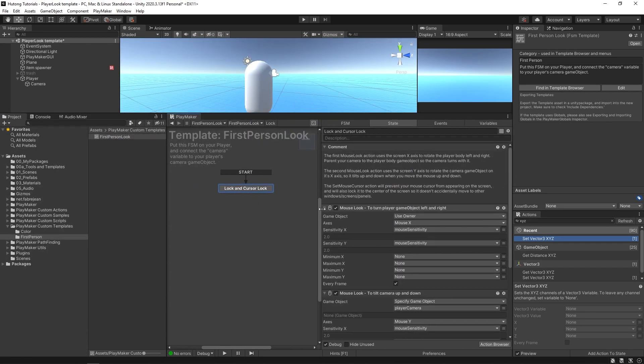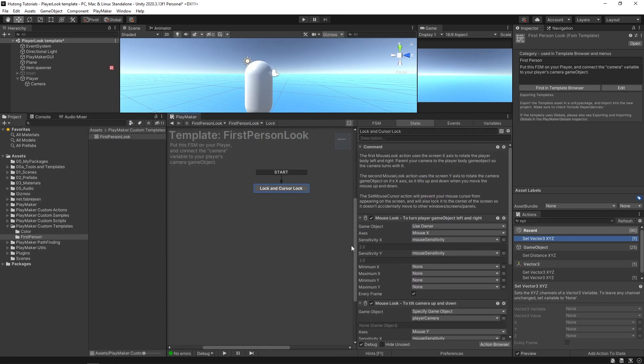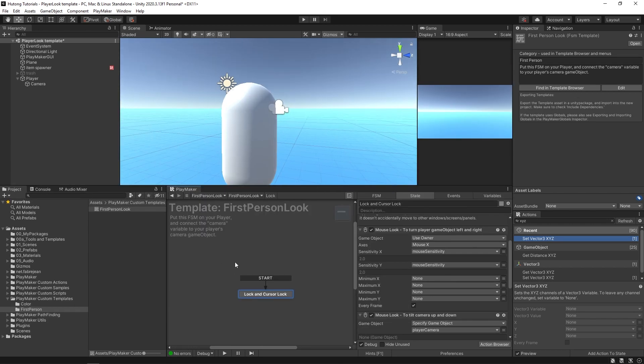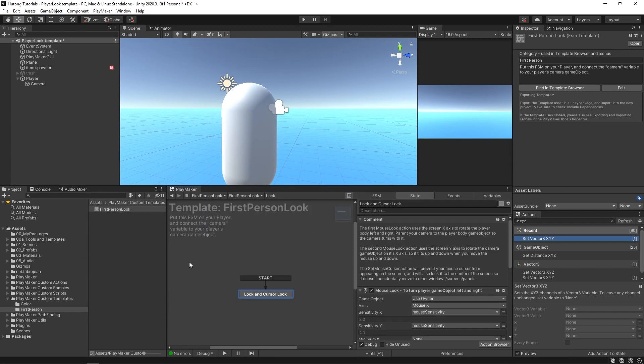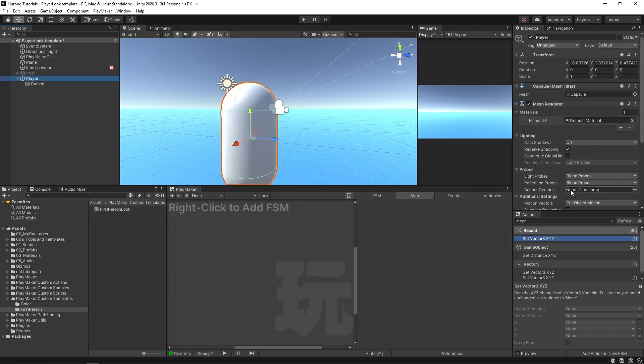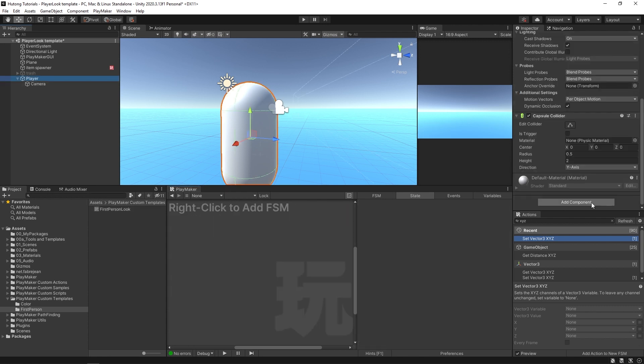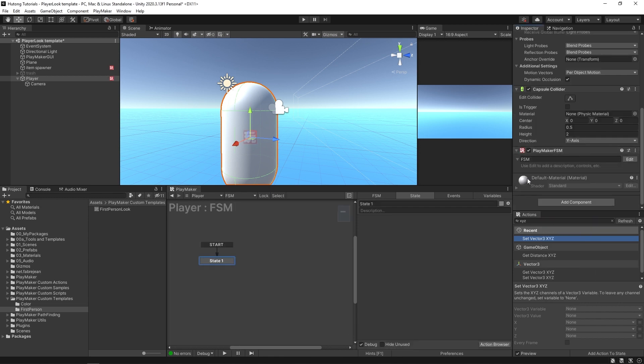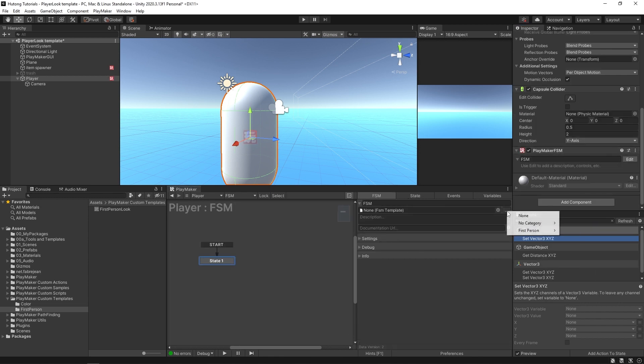With it selected I'm just going to close this ecosystem. You can see some of the information provided here, things labeled so you could connect this to your own game objects. The first-person look template goes on the player, so I'm going to select the player and add a component FSM. Then over here in the FSM tab hit this little dot dot dot.